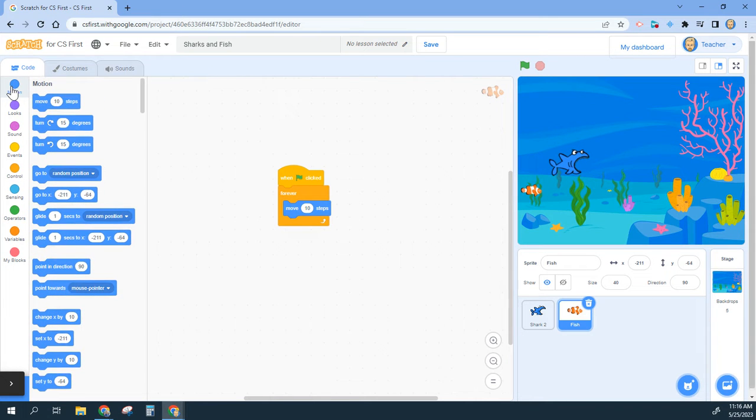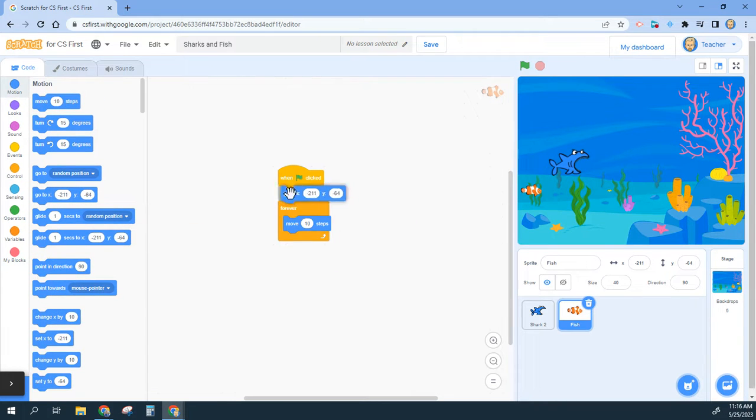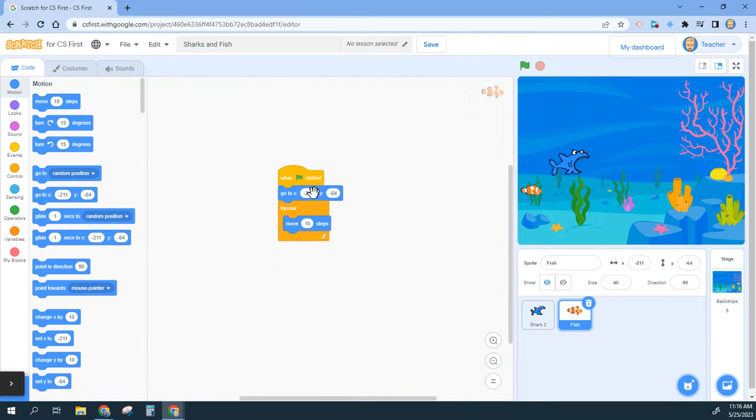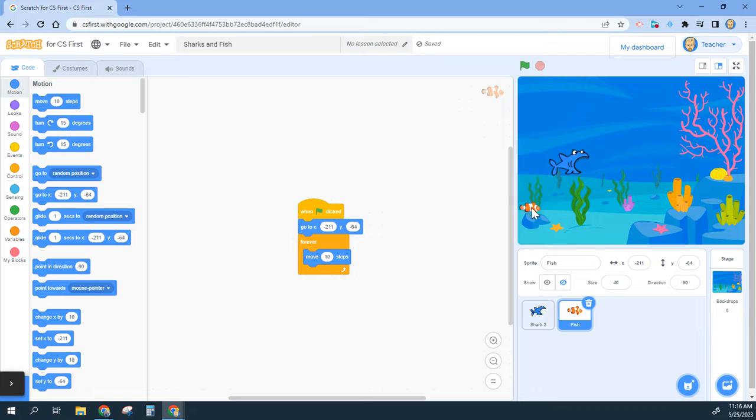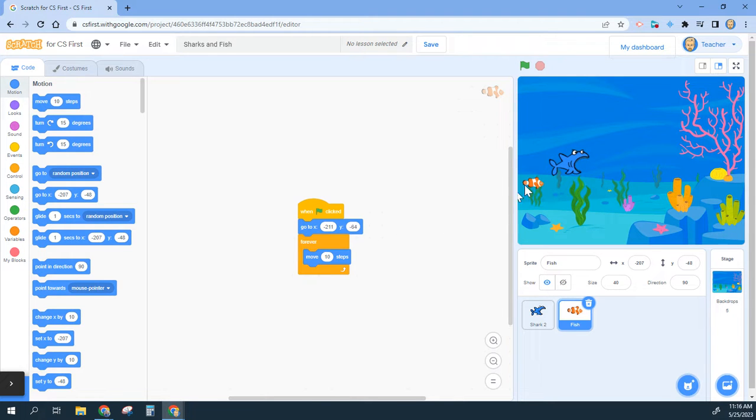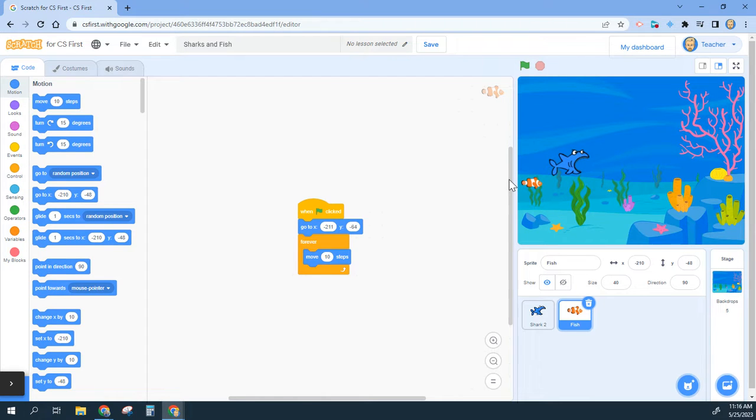Now the y coordinate is anywhere up and down that I want it to be randomly. If I just leave it at negative 64, that fish is always going to come out right here. It's going to make it kind of too easy to play this game.